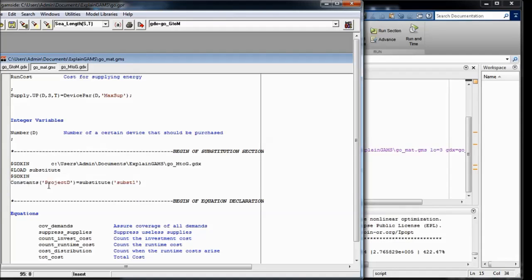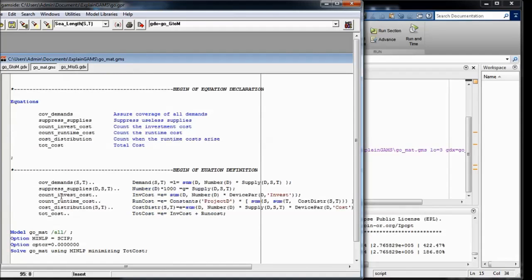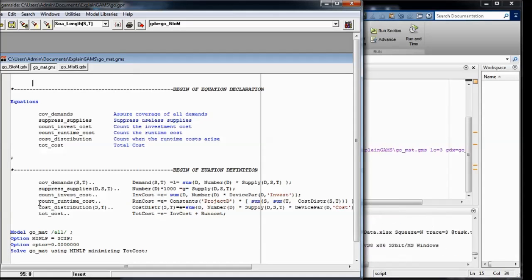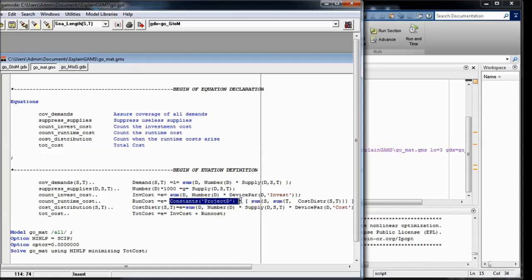And the project duration has an influence on the total runtime cost, because cost per year is multiplied with the project duration.